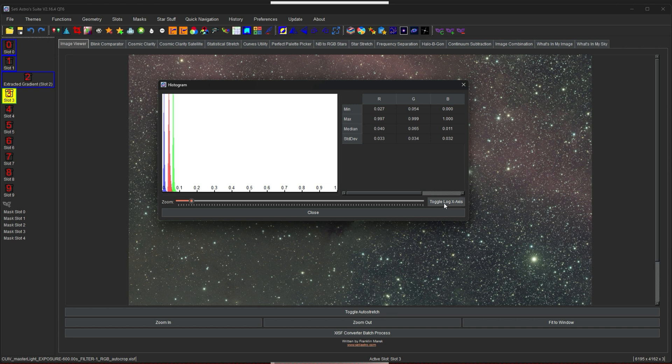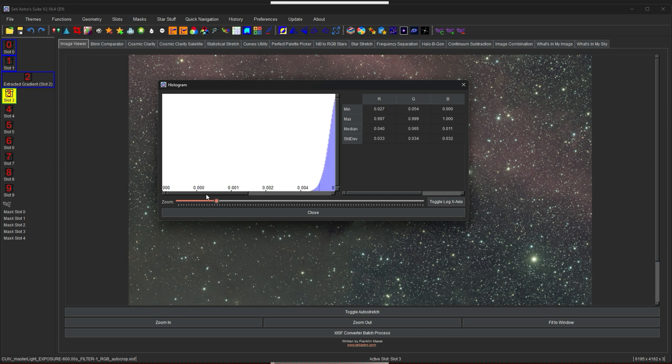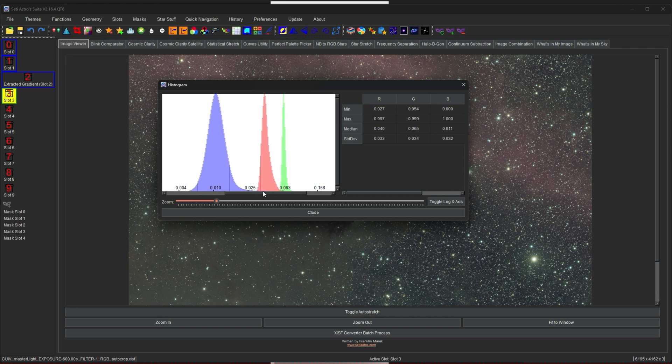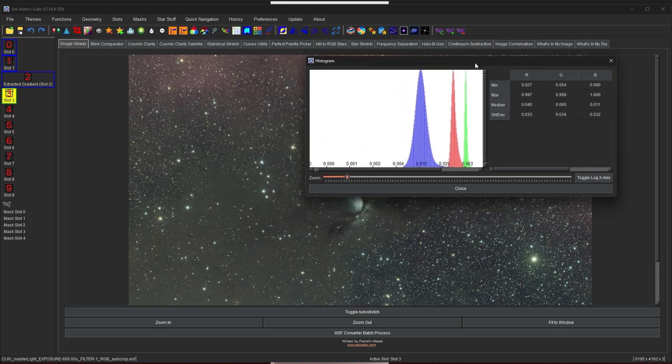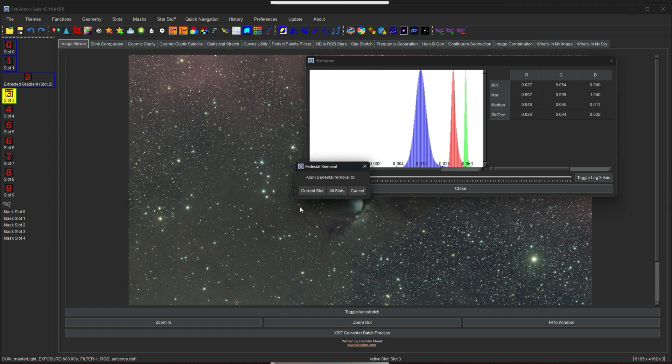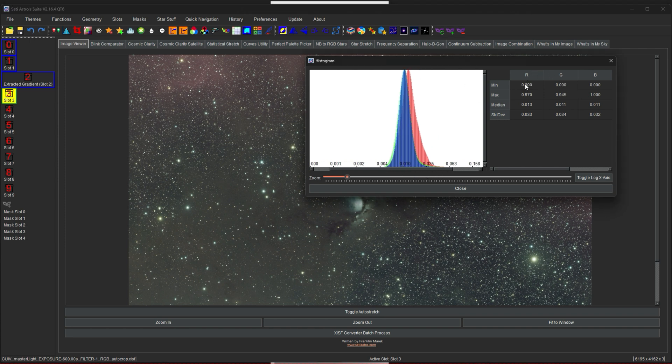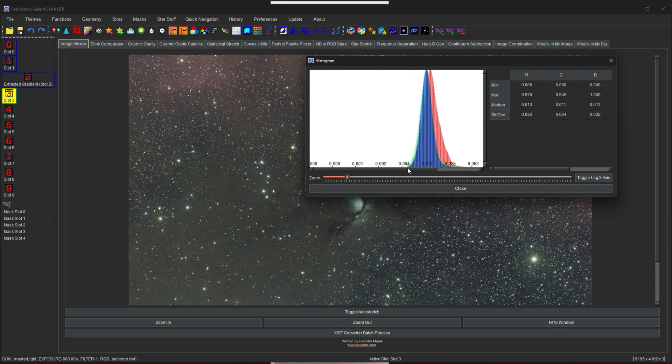You can also toggle the x-axis to be a log scale or a linear scale. So here's the log scale. There is a zoom if you want to zoom in to the histogram and look around. And it is also relatively live. So histogram will keep recalculating based on whatever the active image is. So if I do something, and we'll get to this, but if I remove the pedestal.